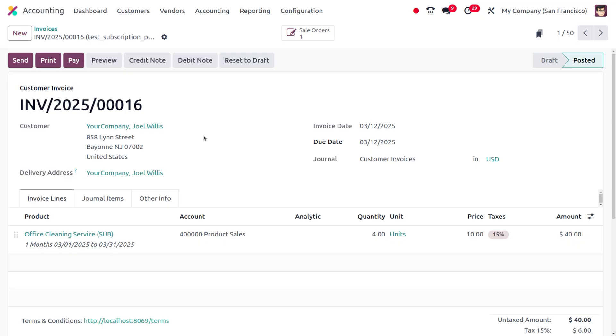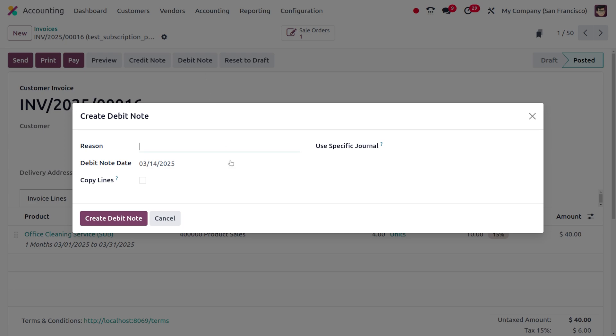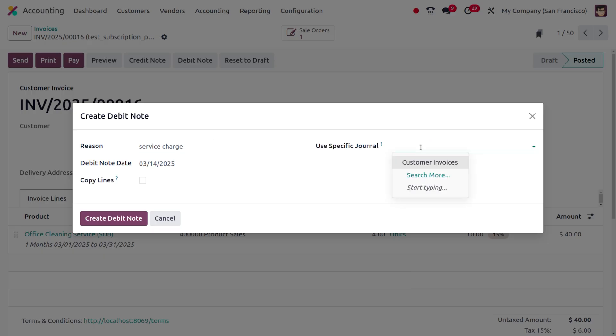Upon clicking on debit note, you will get a wizard where we need to provide the reason. I'll provide it as 'service charge,' and we can also specify the journal.